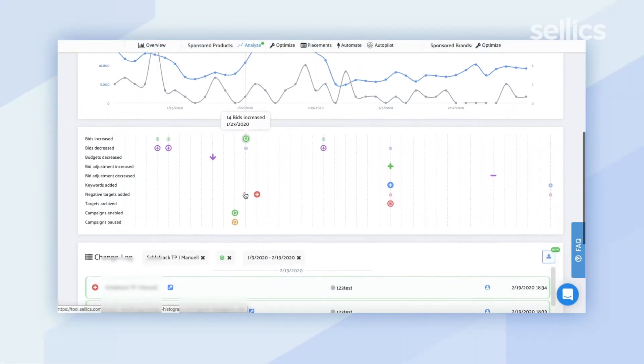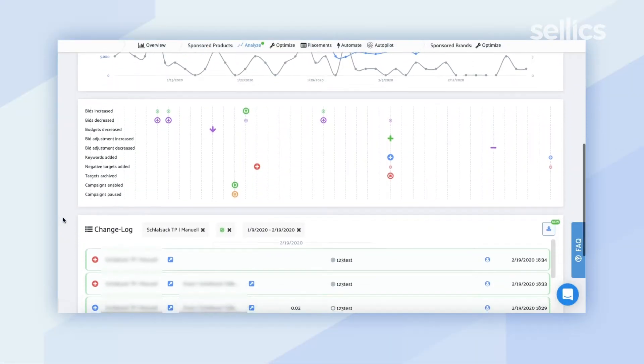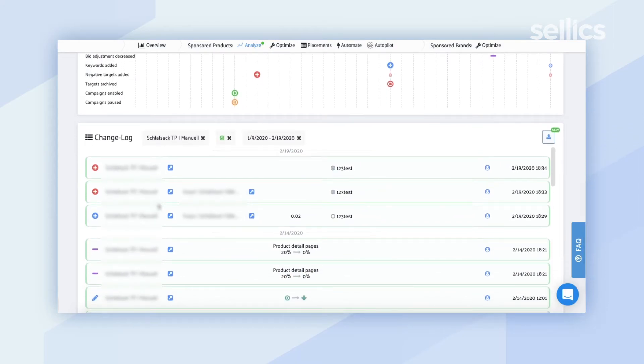Another benefit is that you can view this data over time and look back at previous time periods. For example, if you wanted to look back at Christmas or Black Friday to see how your strategy played out and decide whether to implement it again, you can see that here. If you scroll down, there's also a standard change log with everything recorded and date and time stamped, and you have the option to export this information to share with team members or use elsewhere.